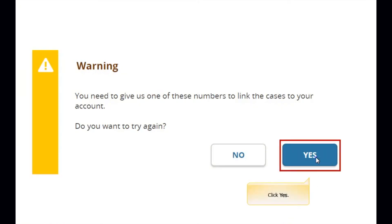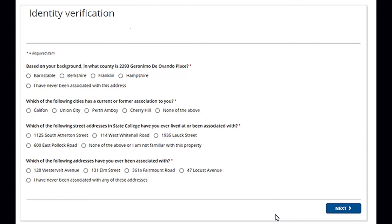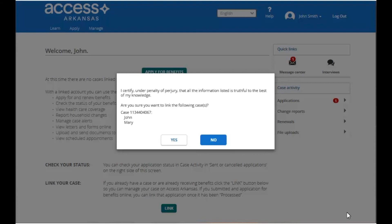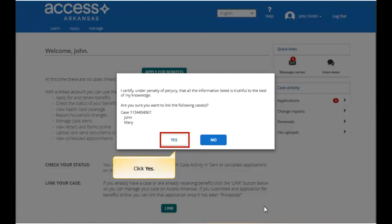You will then be taken to the identity verification page and you will need to answer all the questions correctly to verify your identity. After answering the questions, click Next. If your identity is verified, a pop-up will show cases that match the information you filled in. If that information is right, click Yes to link that case to your online account.